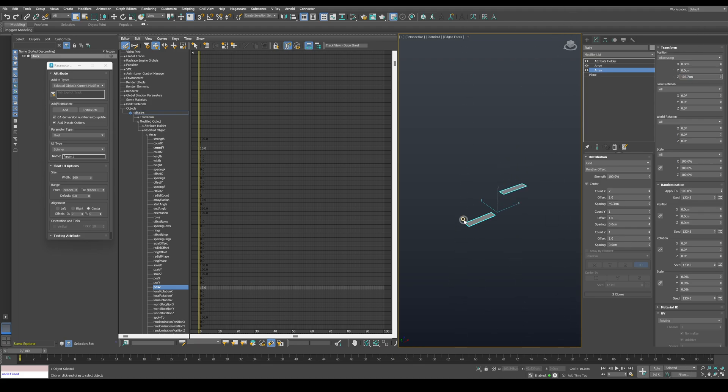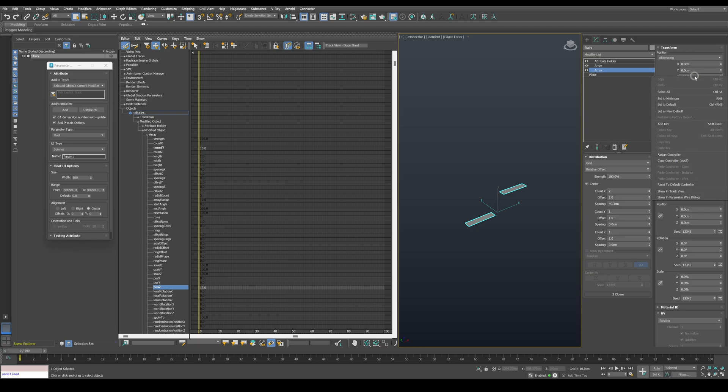In order to make it procedural, we need to calculate the overall height of the stairs and place it in the Z position. In order to do that, right click on Z and assign a controller to it.